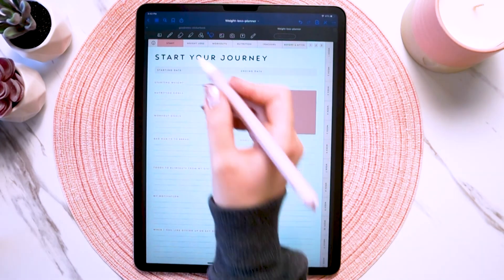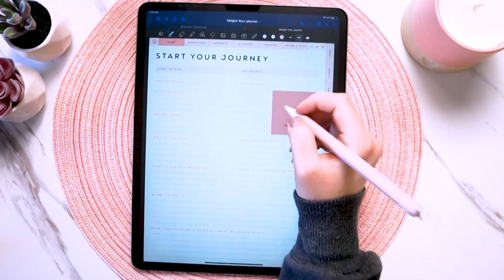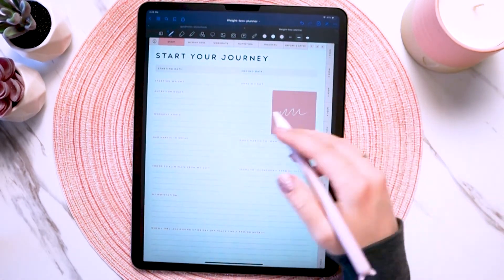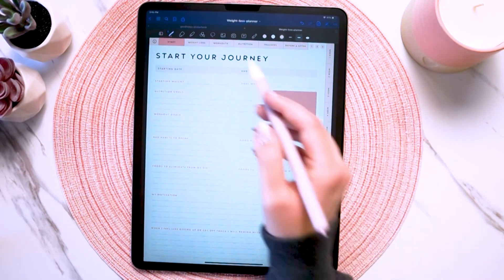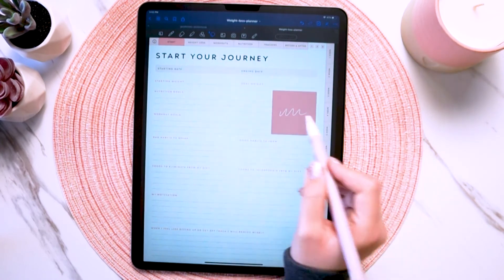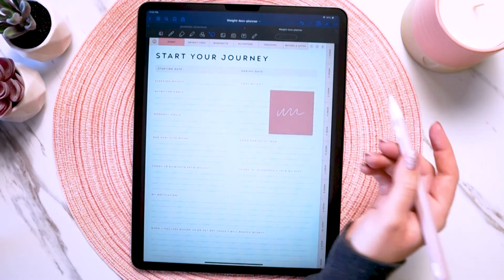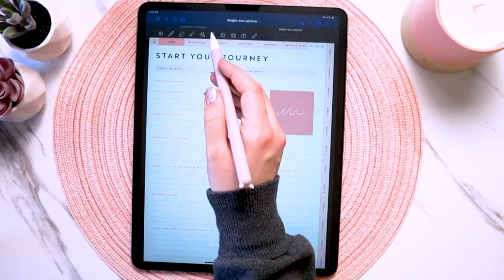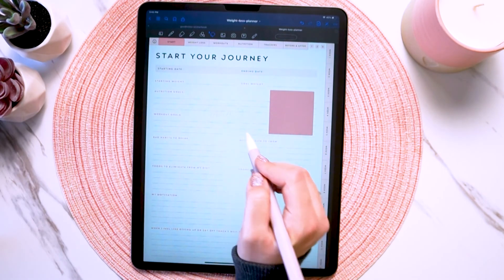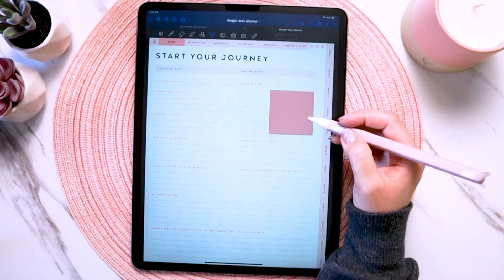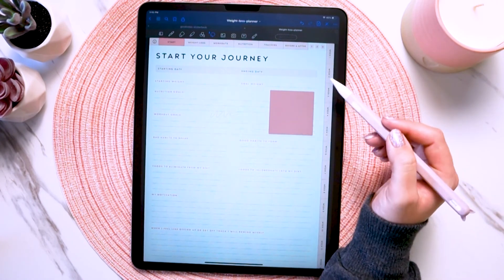You can also write on top of the digital stickers using your pen tool or the text tool — just make sure the sticker is placed down first or it'll cover up the writing. You can move the sticker with the writing on it by circling them both. Or if you want to move only the writing off the sticker, turn off 'images' and it'll only move the writing. And vice versa — if you want to move only the sticker, turn off 'handwriting' and keep 'images' on.